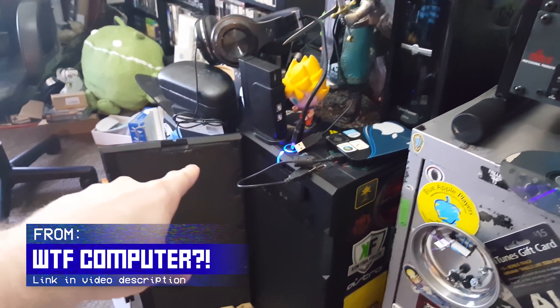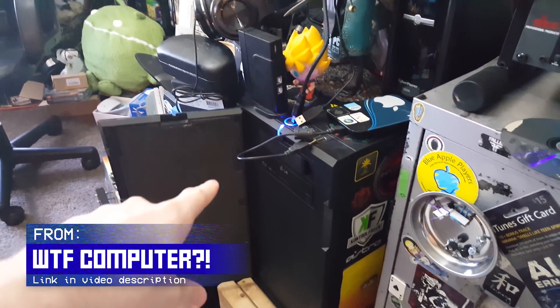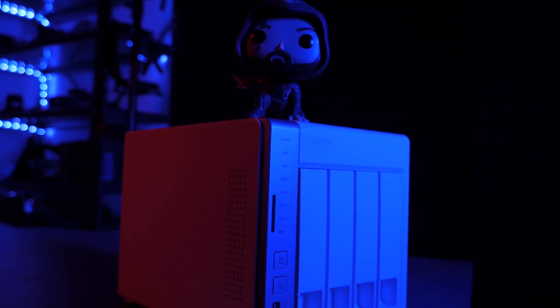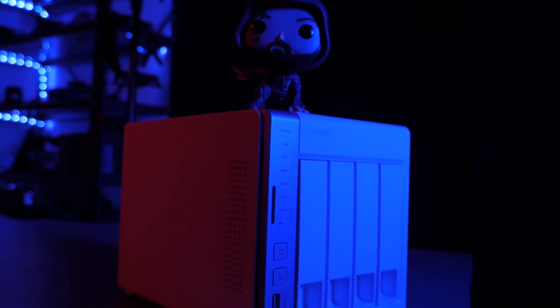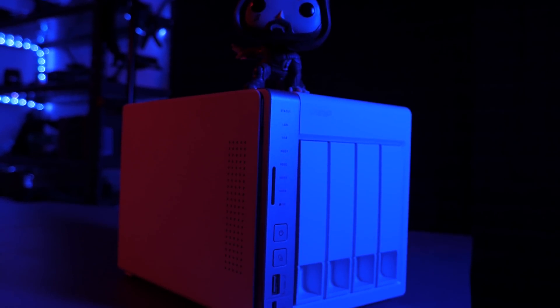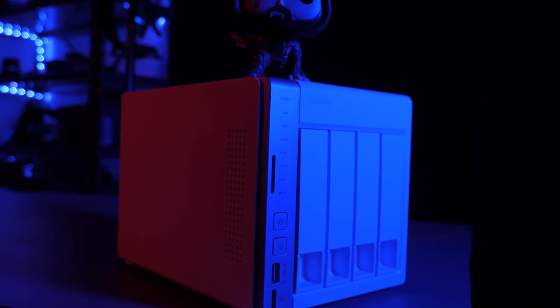And then a SATA port on that NAS died. I swapped units, and it erased my RAID volume when it tried setting it back up, and I lost a lot more data.